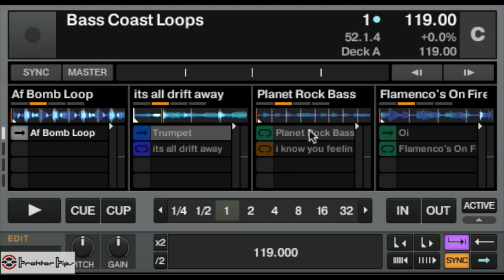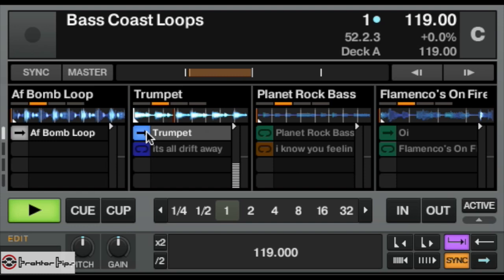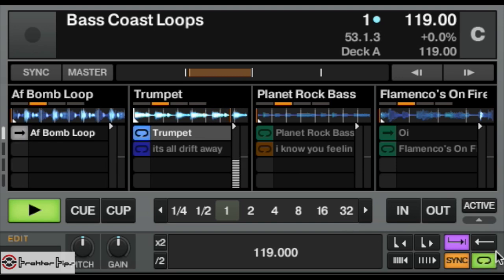All you need to do is click on whichever cell you want to change and you've got this button here which will set it to a loop or it'll set it to play once only. So if it's set to play once only and you press the button, it'll just play it once. If you set it to loop, it'll just loop over and keep going.